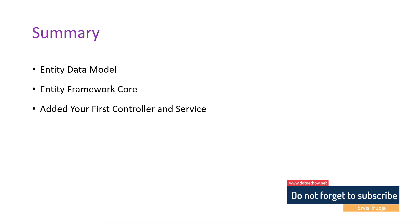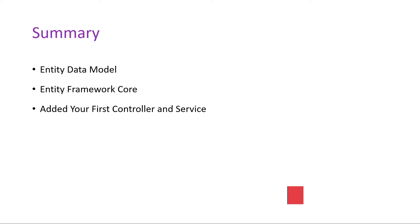Now that everything was set up, you created your first controller and your first service. You configured the service file in the startup.cs and started creating your API endpoints.